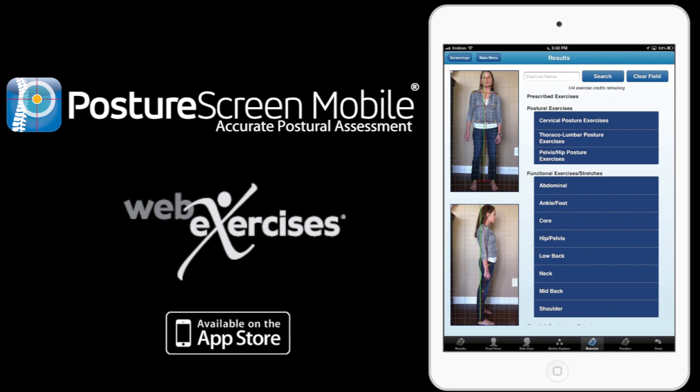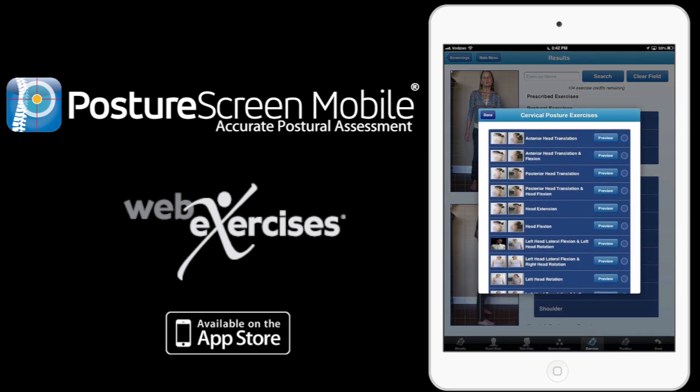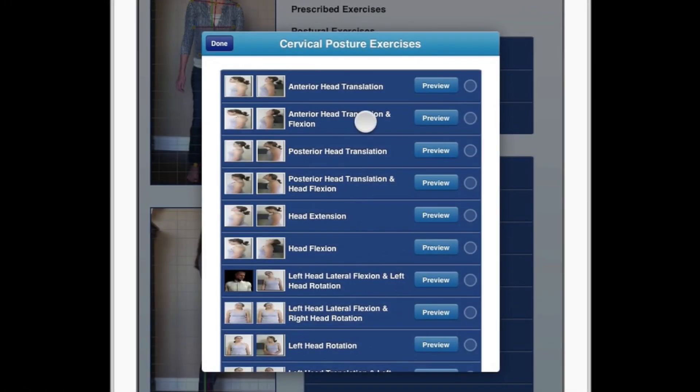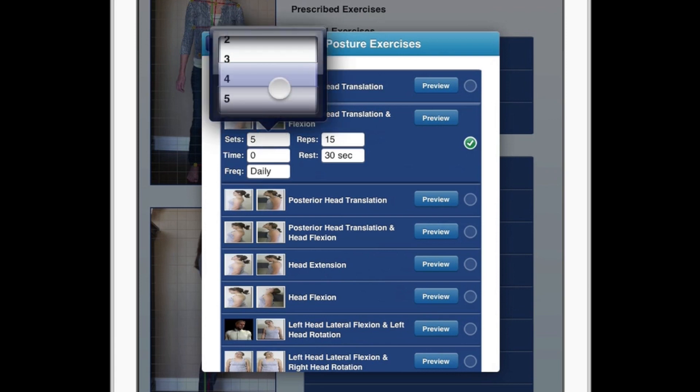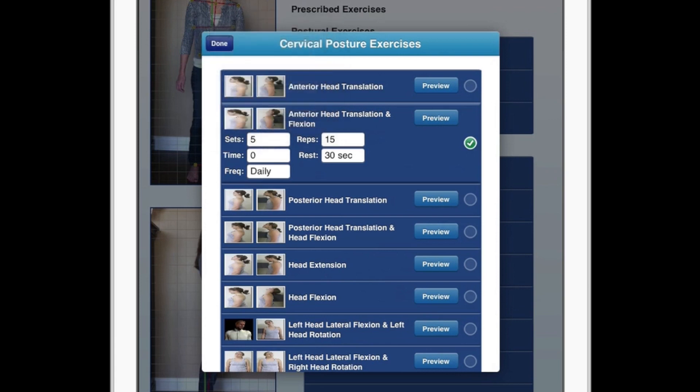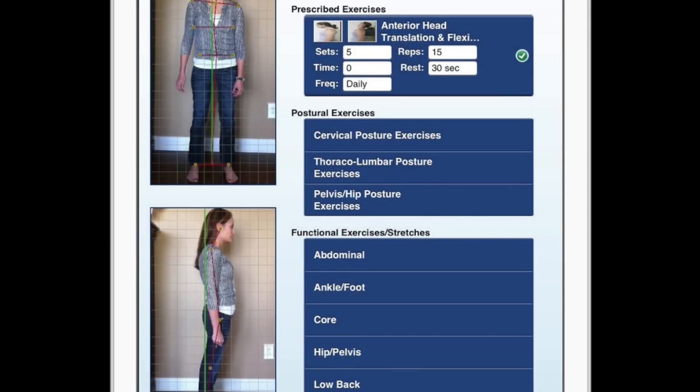Getting back to this, we have pictures of what her posture looks like over on the side here. I'm going to start with some mirror image postural-based exercise protocols and match what she has. She has anterior head translation. I want to go ahead and give her five sets, daily, as I've already prescribed this exercise previously.